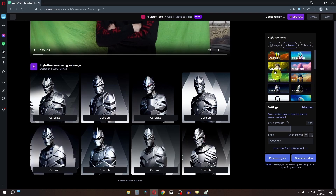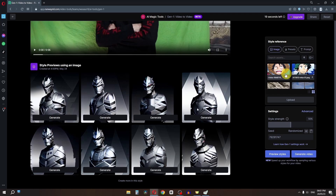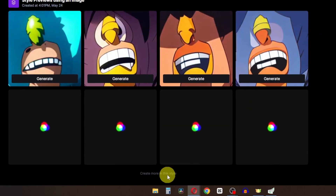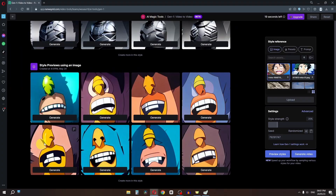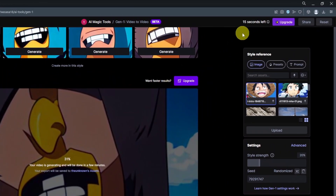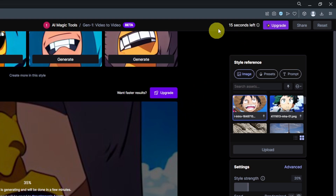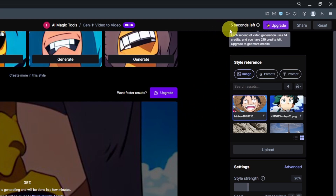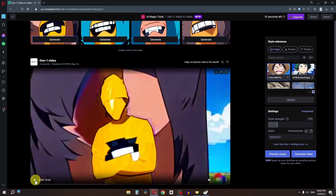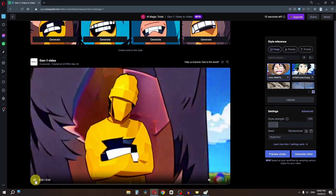We can select these presets, or we can upload a custom image. I'm going to select this image and change the style strength to 20%, then click Preview Style. Now we can click 'Generate' or 'Create More Style.' I like this one so I'm going to click Generate. Note that in the free account you get 30 seconds for AI video generation — I only have 15 seconds left, so after that I'd need to upgrade. Let's preview this clip and now I can download it by clicking the download button.